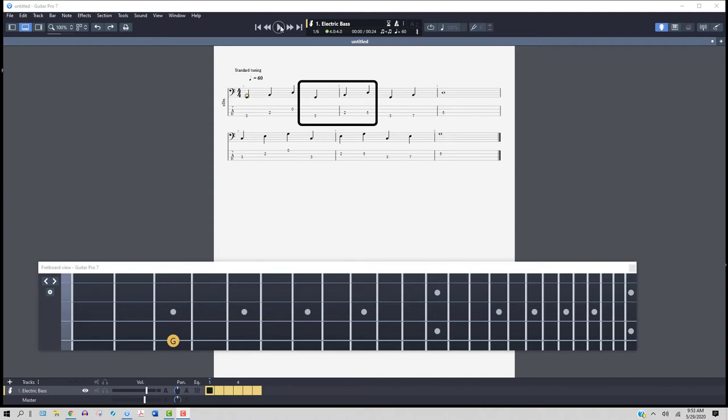The next three notes are the same, G-B-D, and it's third fret fourth string again, second fret third string, but now the D note is the fifth fret third string.